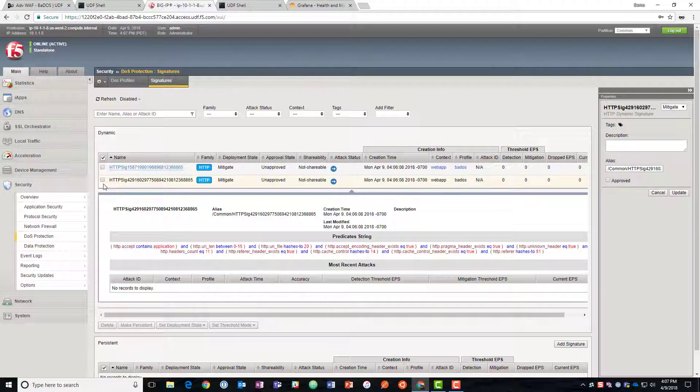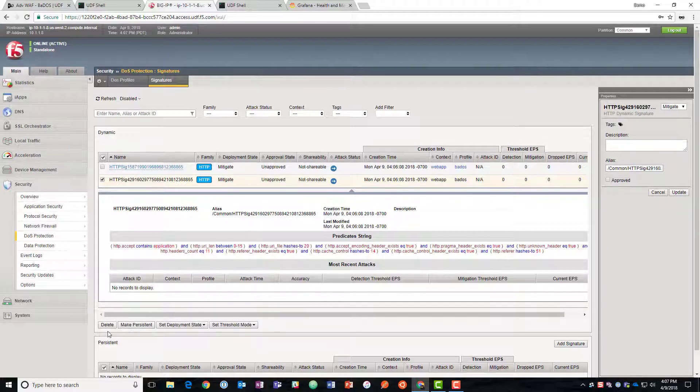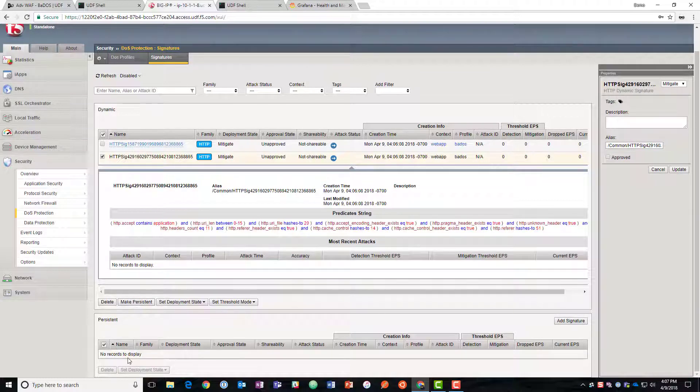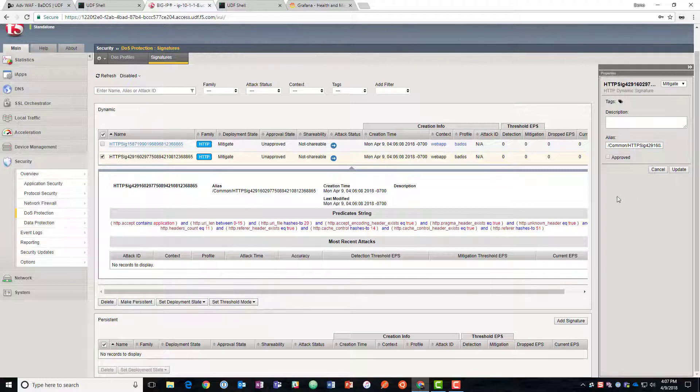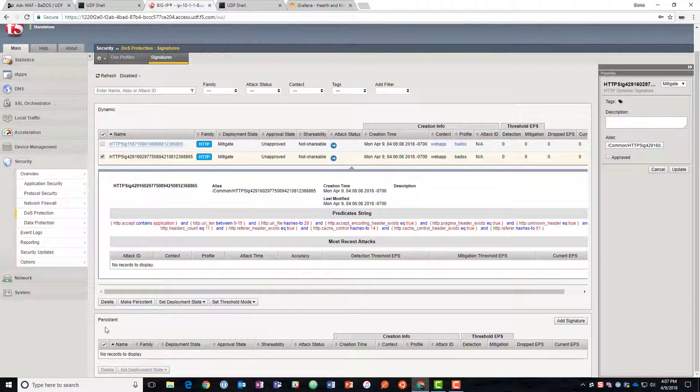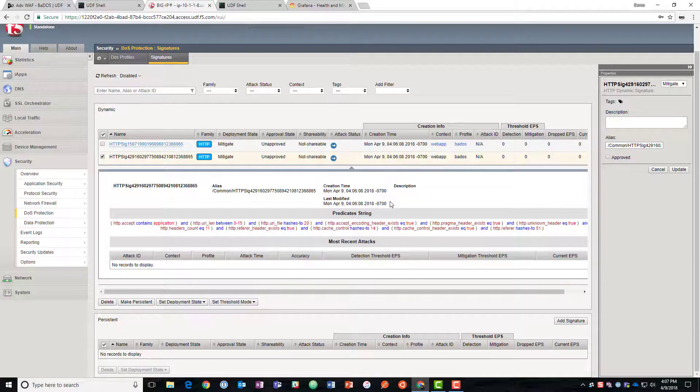But we could also check the box and we could make it persistent and that would move it down here to the bottom which would enable us to use this later on if we wanted to keep it and not just make it a dynamic one. We could also make this a shareable one which would mean that if there were multiple virtual servers this could be used across them instead of only on the one. And last we can create our own persistent signature by adding one here and building it.